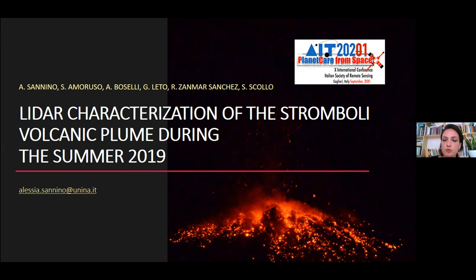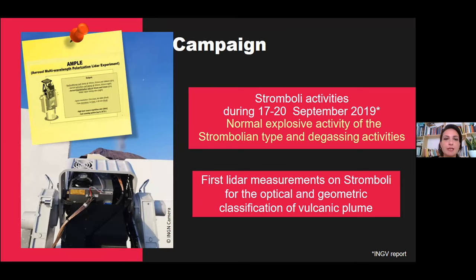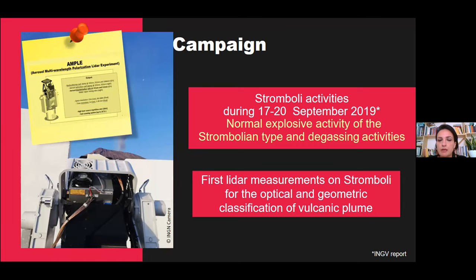For this campaign, we used the ampoule. For the specific characterization, I link it to the previous presentation. We conducted this campaign after the huge eruption of Stromboli in summer 2019. But luckily, during the campaign, the Stromboli activity was labeled as normal explosive activity from the ING report, with a little increase in frequency of the degassing activity.